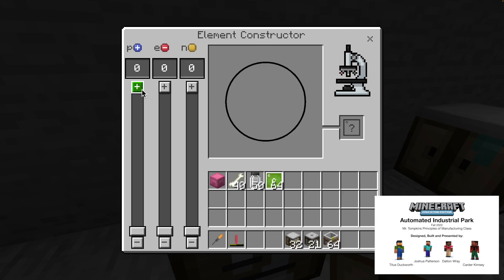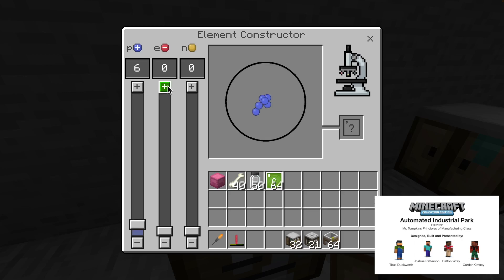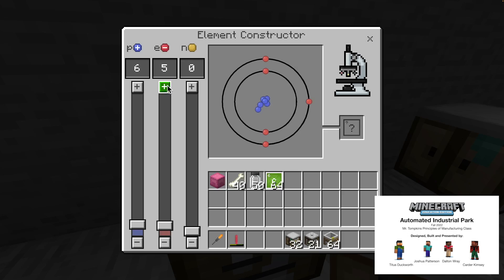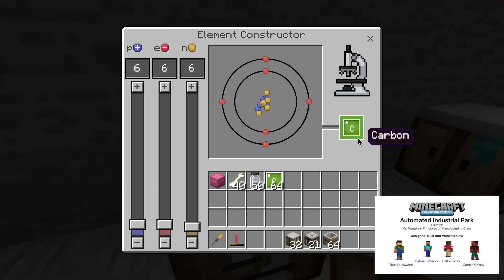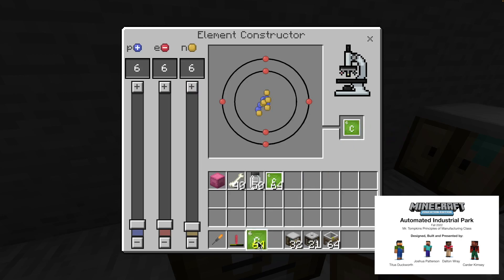And to make carbon, which is the first element we need, you need six protons, six electrons, and six neutrons. And that will make carbon.